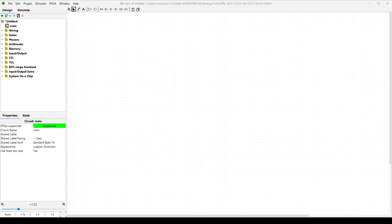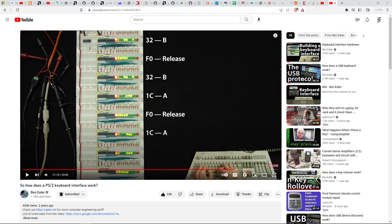It's time to build a keyboard interface for the Hack Computer, documented on page 90 of the Elements of Computing Systems. Before I do that though, I recommend that you watch the video that Ben Eater did on how a PS2 keyboard interface works, because that is the interface that I like to build. Mr. Eater does a fantastic job describing the theory of operation. I'm going to dive in and start with the discussion of how to construct it, so let's get started.